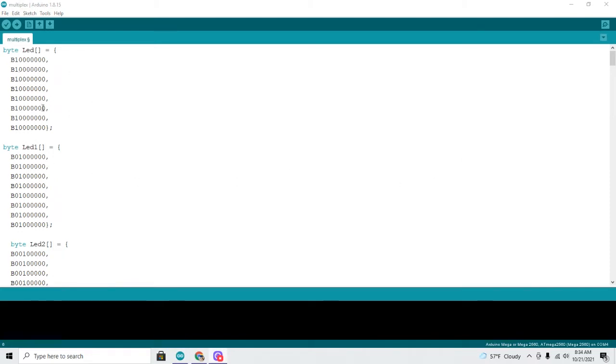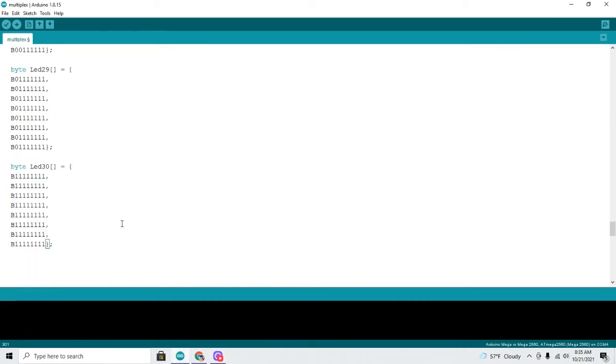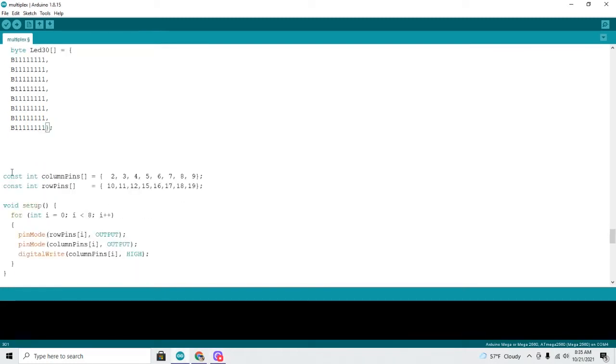And in this case it tells us whether the LEDs are on or whether they are off. And 1 is on, 0 is off. So that is one of the differences between this code and what we looked at previously.